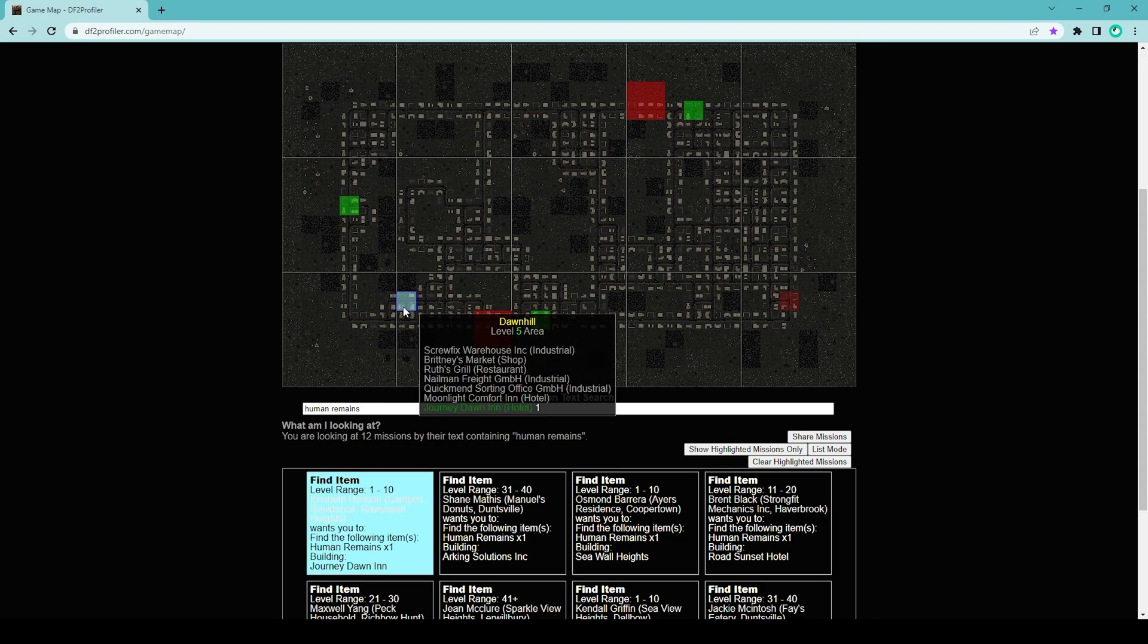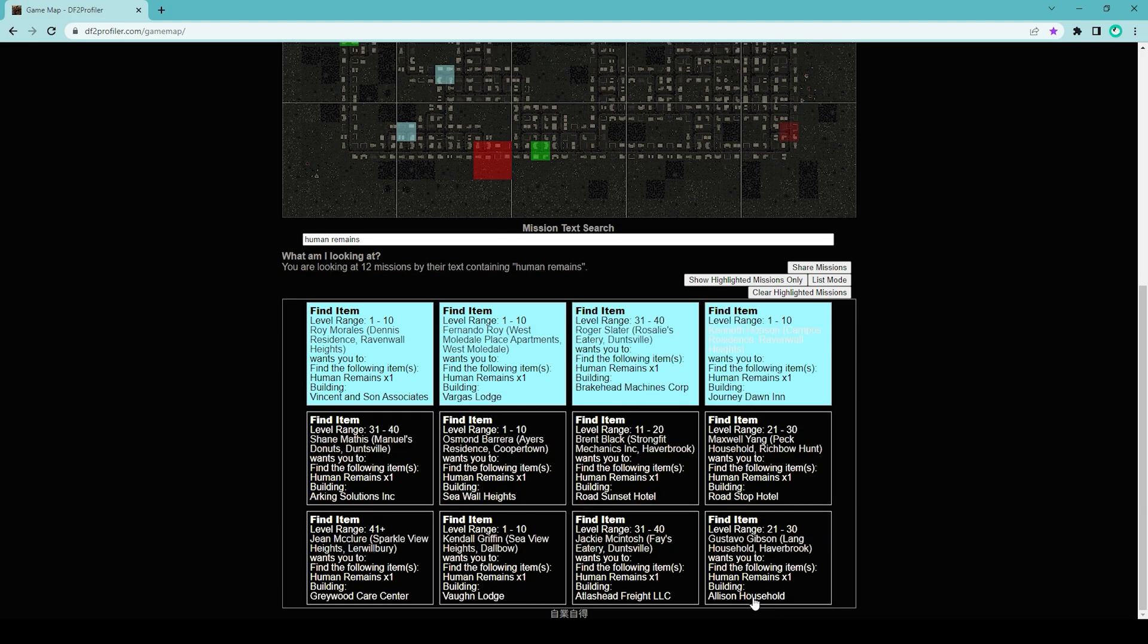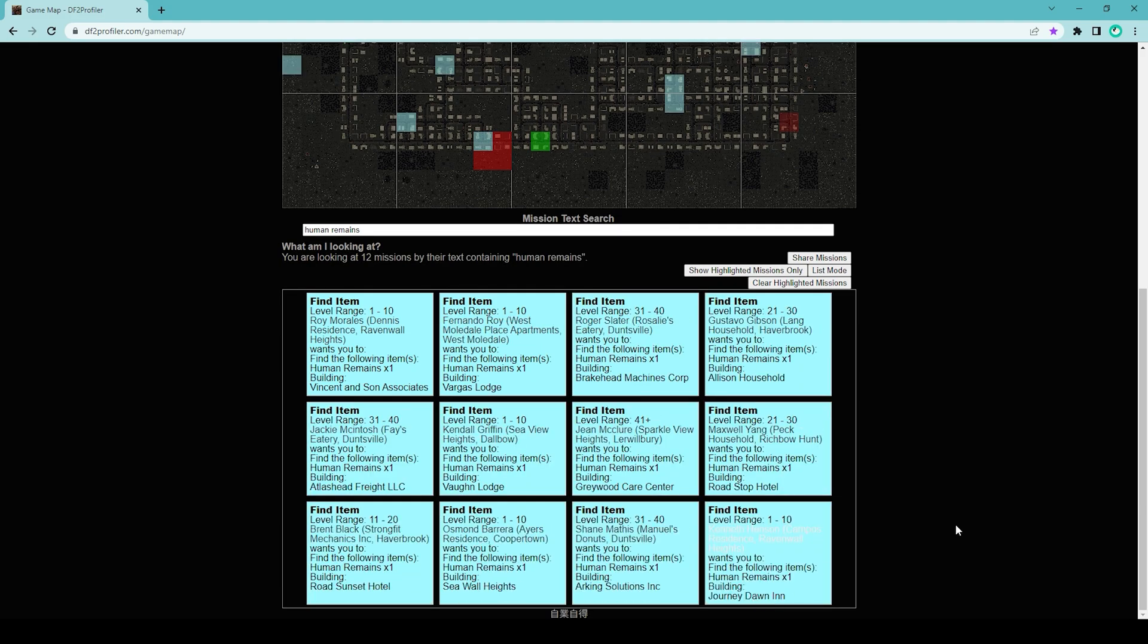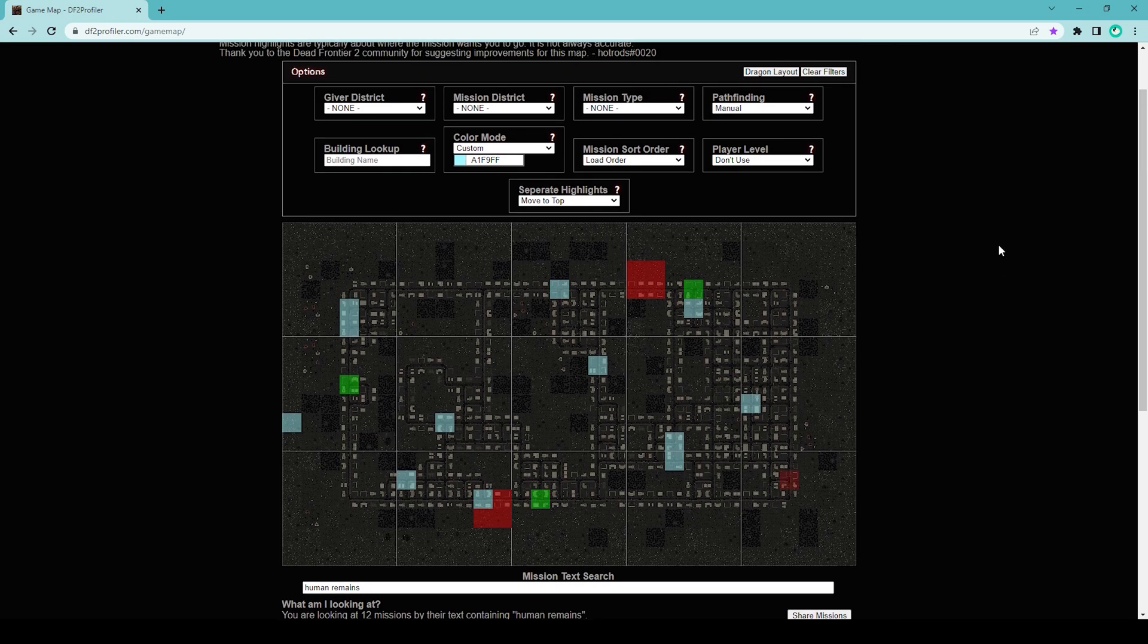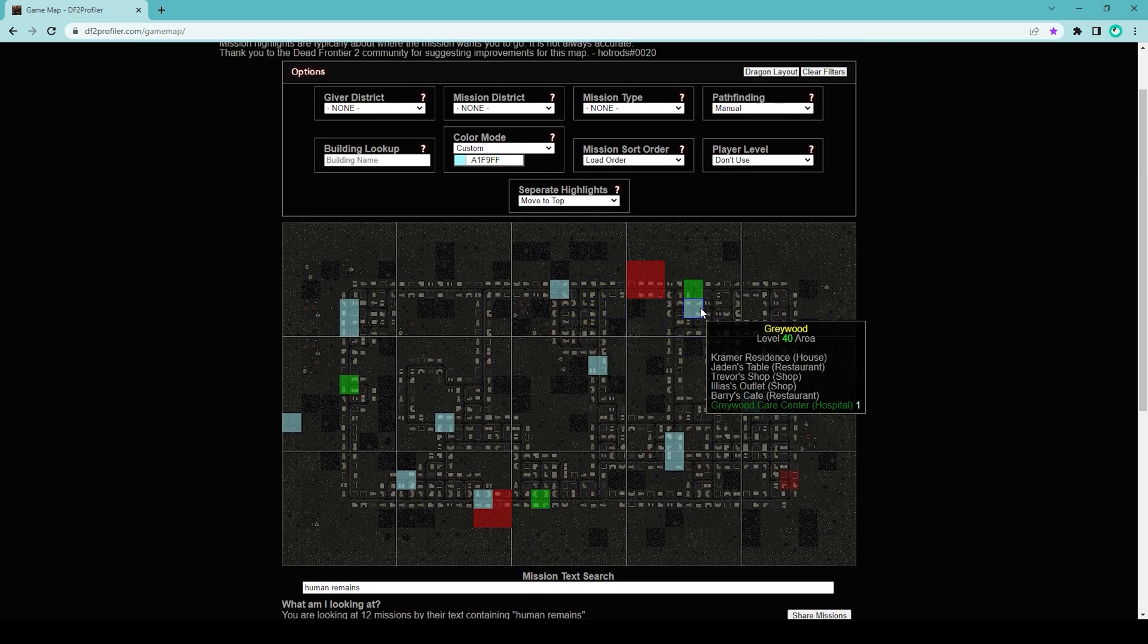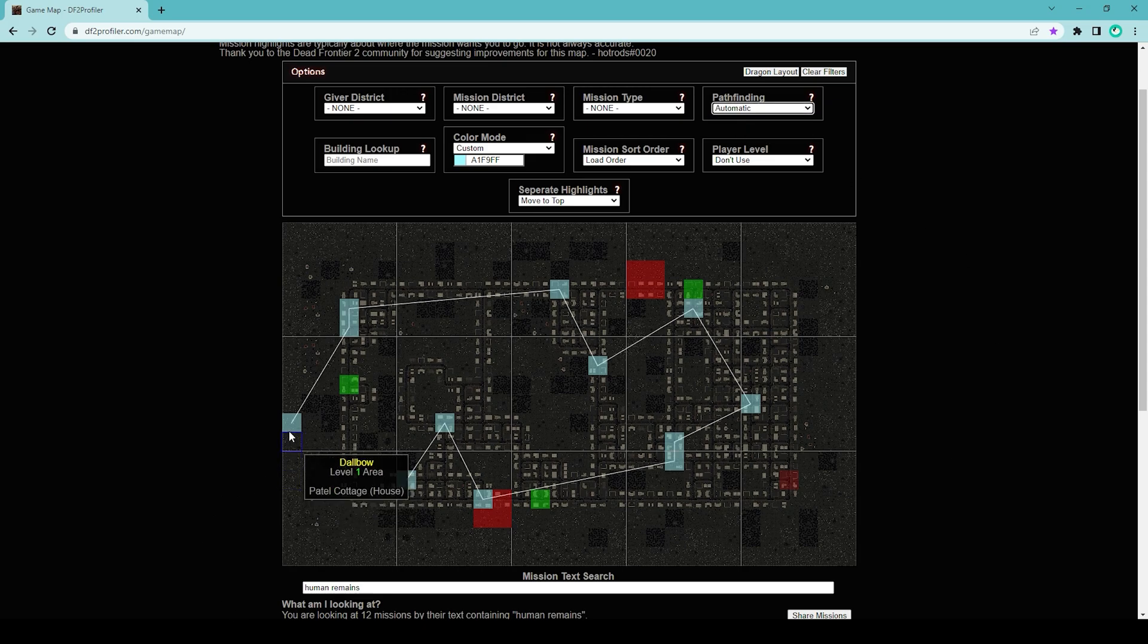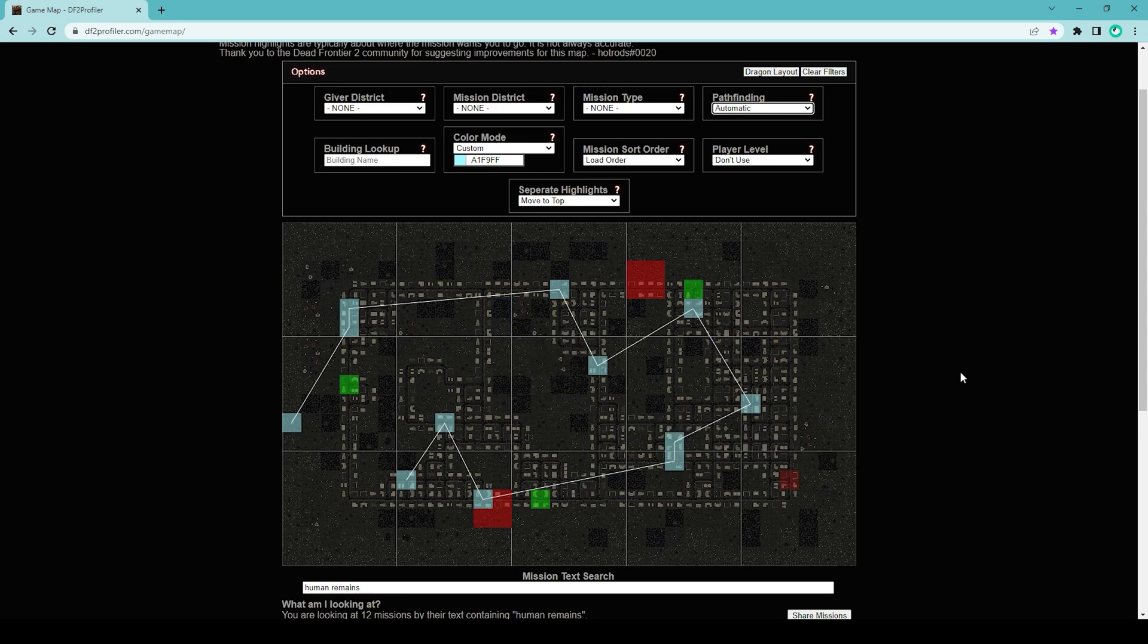You only have to find the human remains and you can just turn it in at the outpost. Make sure you click near the bottom. This is the location of the human remains. Do the same for all of the other missions, and there's your map for human remains. If you want to make a path, you can do it manually or you can just click here and click on automatic, so that the site suggests how to go through each of the locations.